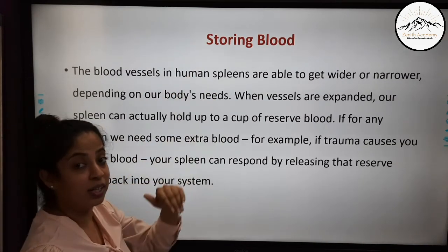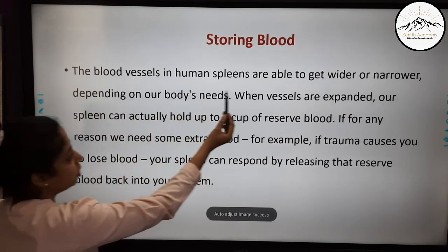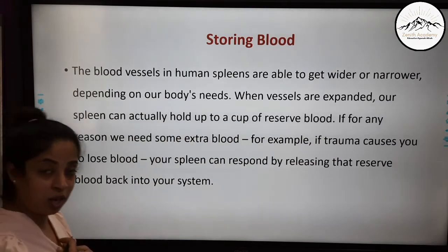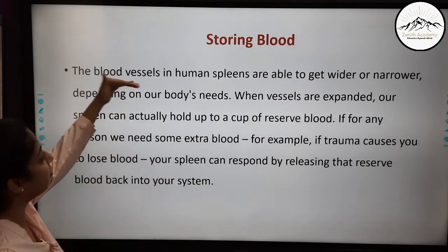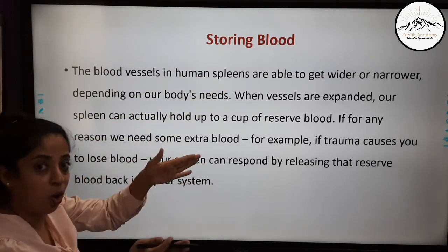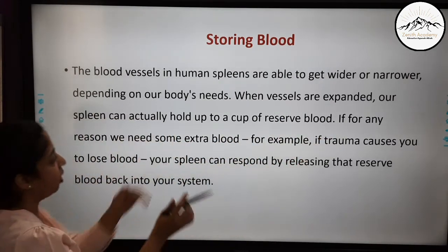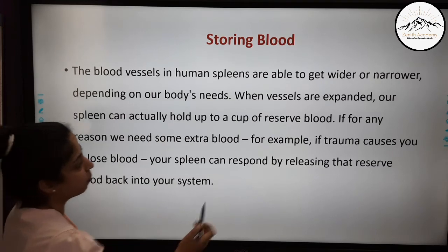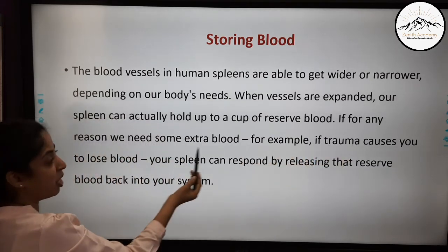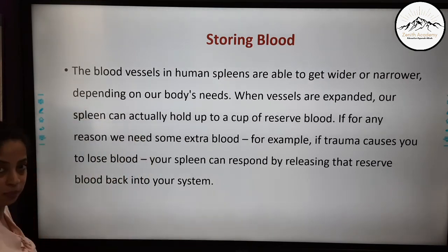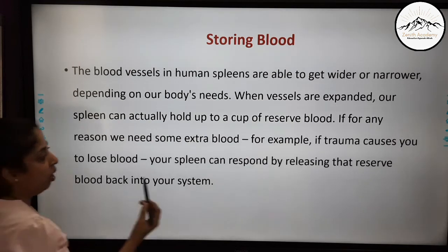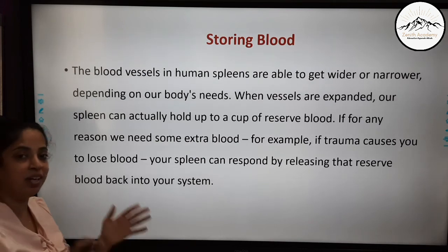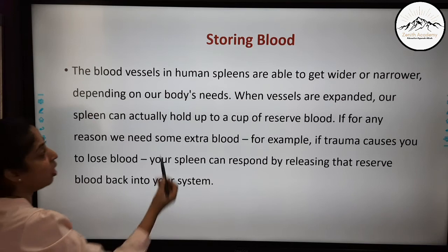The next function is storing blood. Blood vessels in the human spleen are able to get wider or narrower depending on the body's needs. When the vessels expand, the spleen can hold up to a cup of reserve blood. If for any reason we need extra blood — for example, if trauma causes blood loss — the spleen can respond by releasing that reserve blood back into your system. That is how it helps in storing blood.